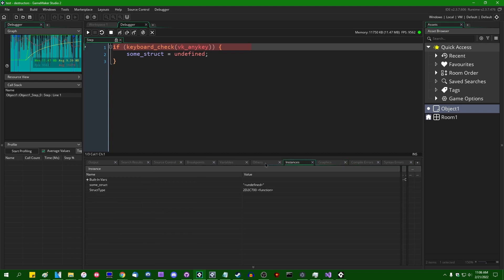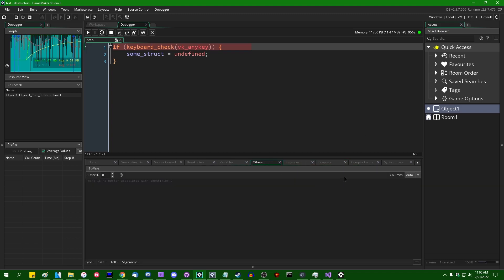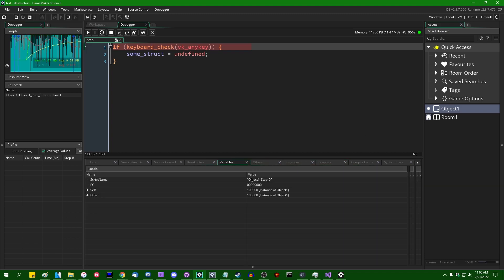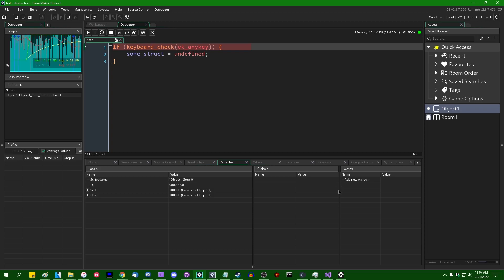there should be a way to view data structures in the debugger somewhere. Nope, maybe there isn't. Anyway,